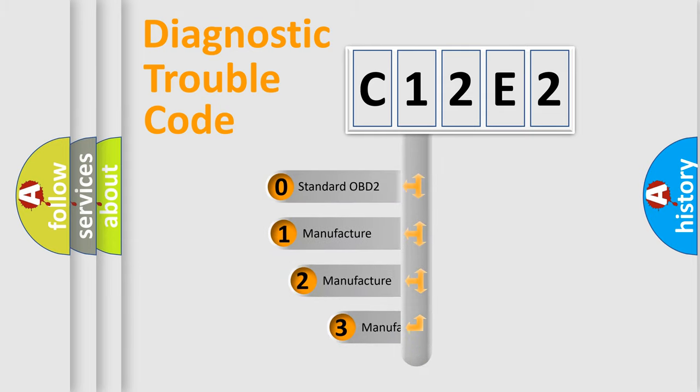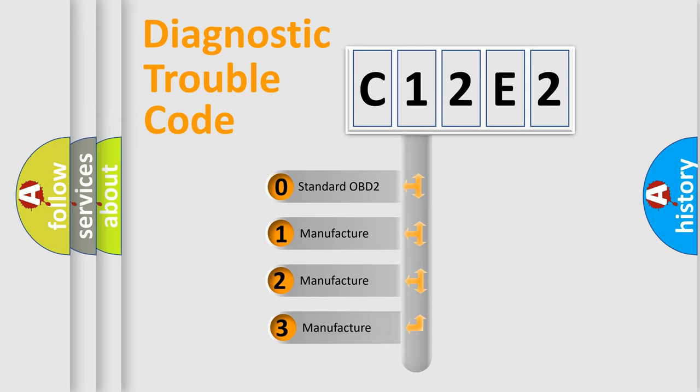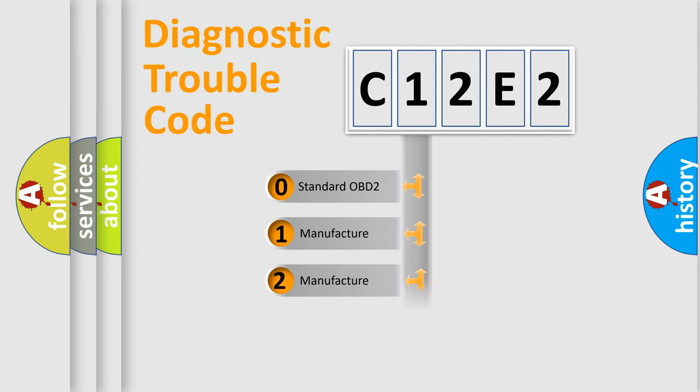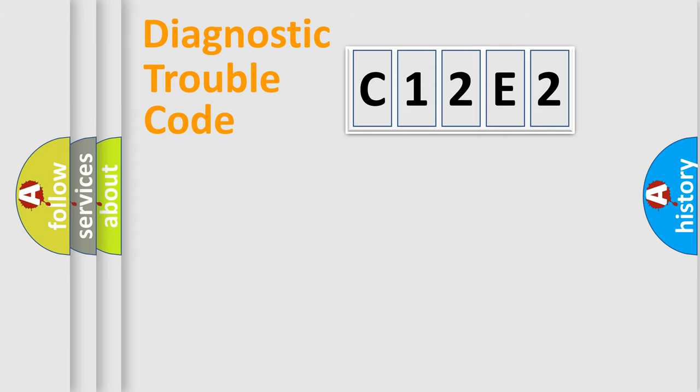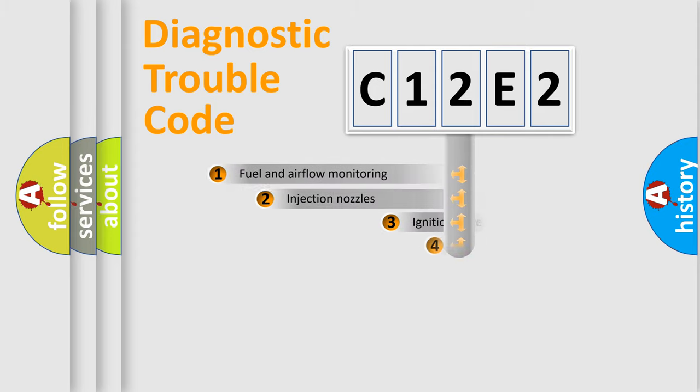If the second character is expressed as zero, it is a standardized error. In the case of numbers 1, 2, or 3, it is a more specific expression of the car-specific error.